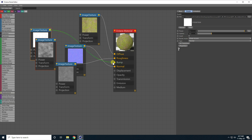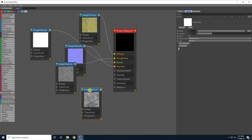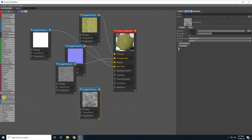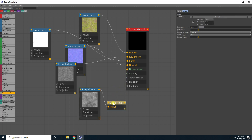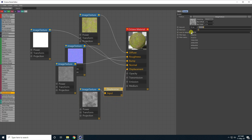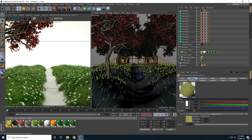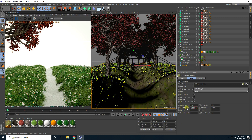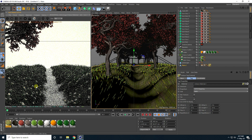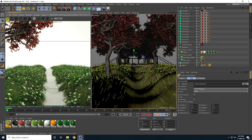I add an ambient occlusion and a displacement node — connecting the displacement map to the Displacement input with level of detail set to 8K Full and amount of 10. I apply the material to the plane, set Length U and V to 10, and do a Render Preview — it looks really awesome.